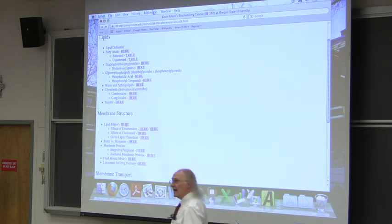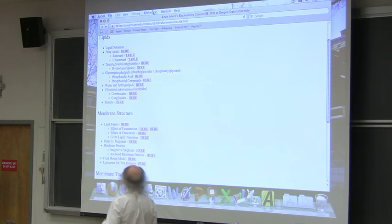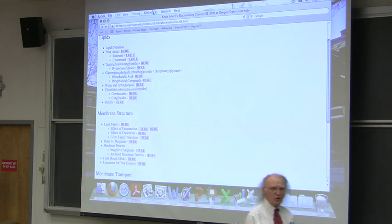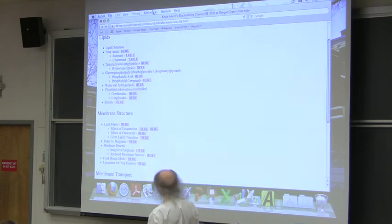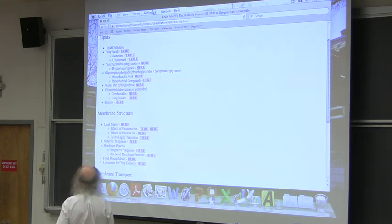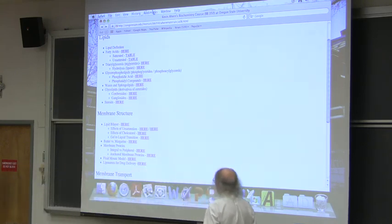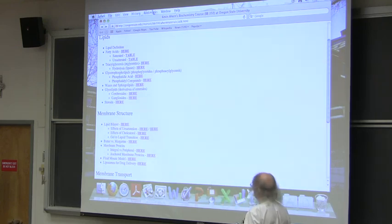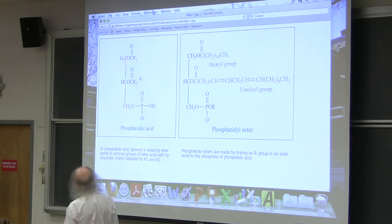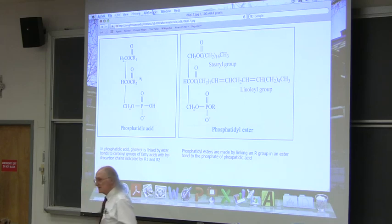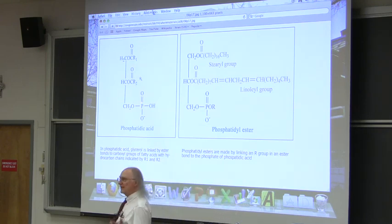Now I want to talk about classes of molecules we find in membranes. One class is known as the glycerophospholipids — also called phosphoglycerides or phosphoacylglycerols; all three terms are essentially equivalent. These are based on a molecule called phosphatidic acid. Phosphatidic acid starts as a glycerol backbone — two of the carbons have been esterified to fatty acids, but the third carbon, instead of being esterified to a fatty acid, is linked to a phosphate.